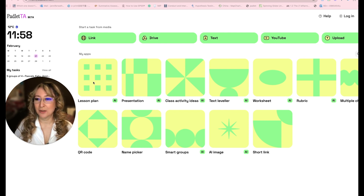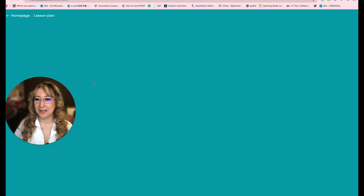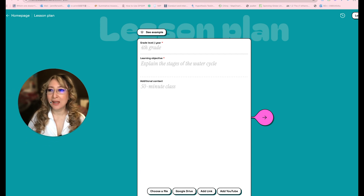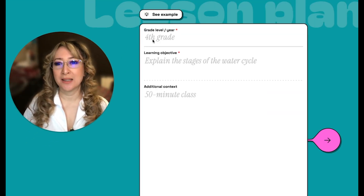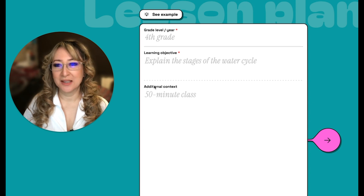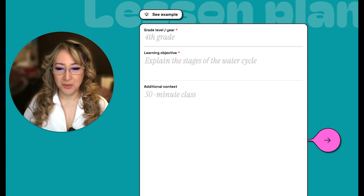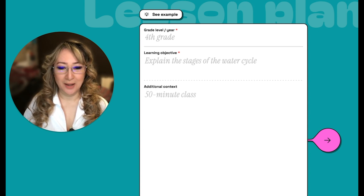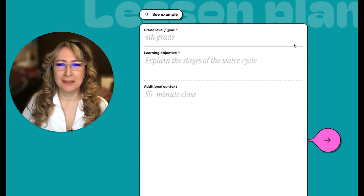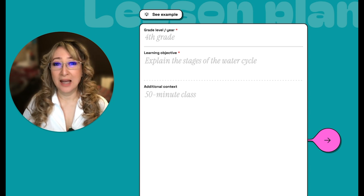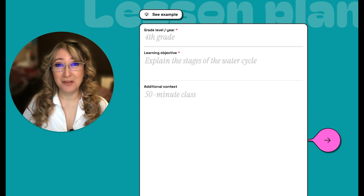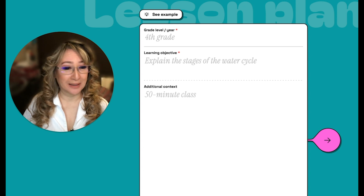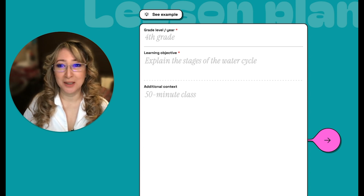Let's have a look at the lesson plan. I'm going to click on the lesson plan, and you can see there's an example. We can put any grade level, the learning objective, any additional content. I can choose a file, Google Drive, add a link or add YouTube. I love the interface of this. At the moment you don't need to log in — it's available for everybody to play around with and give feedback.